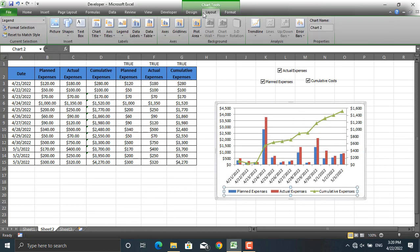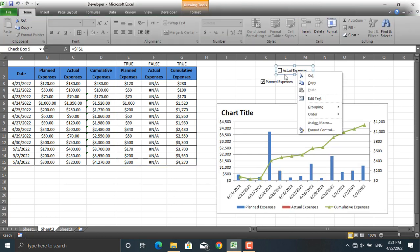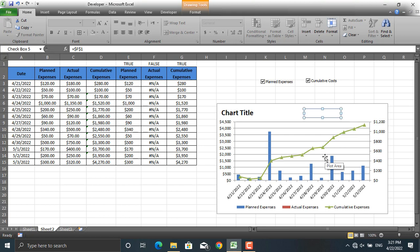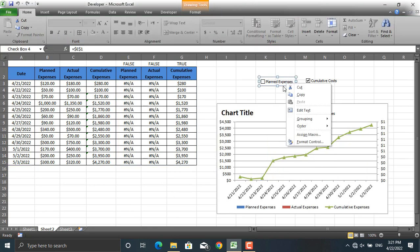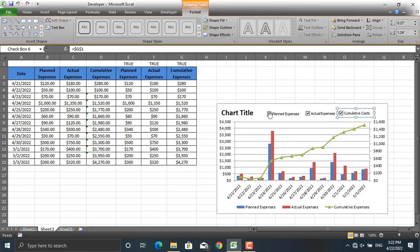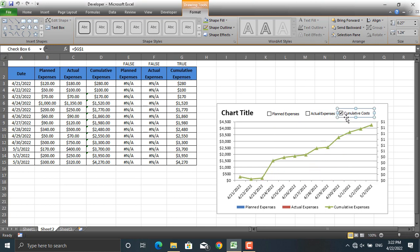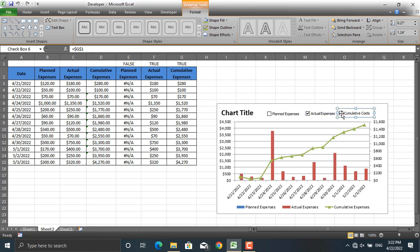Move the legend to the bottom of the chart and add a chart title. When you drag a button down near the chart, it goes behind the chart. To fix this, click the chart, go to Format, and send it backward so the button appears on top. Drag the other buttons into position as well. Now it works — uncheck Planned and Actual Expenses to see only cumulative, or check only Actual Expenses.